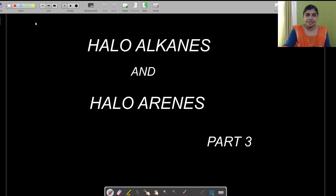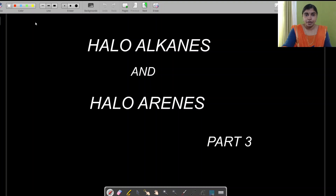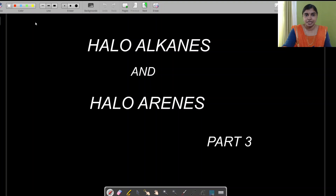Welcome to chemistry class. Today I am discussing haloalkanes and haloarenes, Part 3. The most common reactions that occur in haloalkanes and haloarenes are nucleophilic substitution reactions and electrophilic substitution reactions. First of all, the nucleophilic substitution reactions.